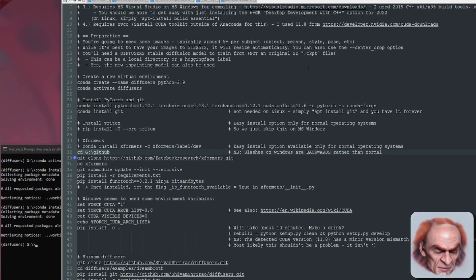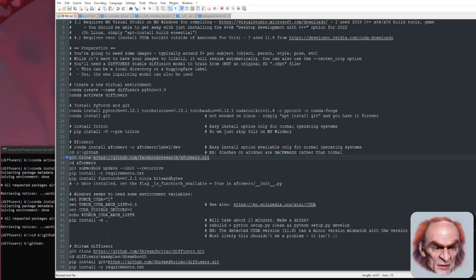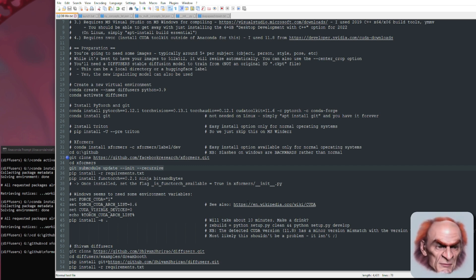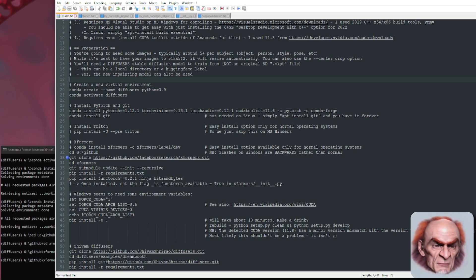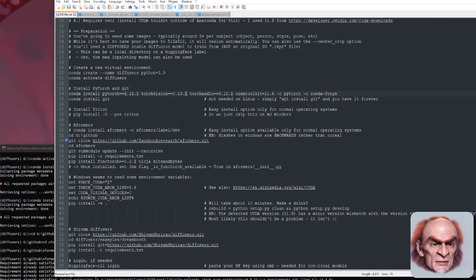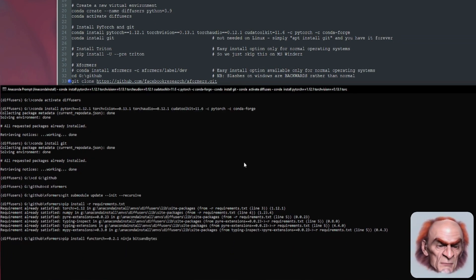If you're on Microsoft Windows like I am, you're going to have to download it. I downloaded all the GitHub stuff into a GitHub directory — so git clone that. Then once you've git cloned it, CD into that directory and update it. Then pip install -r requirements.txt, and then we're also going to install functorch, ninja, and bitsandbytes.